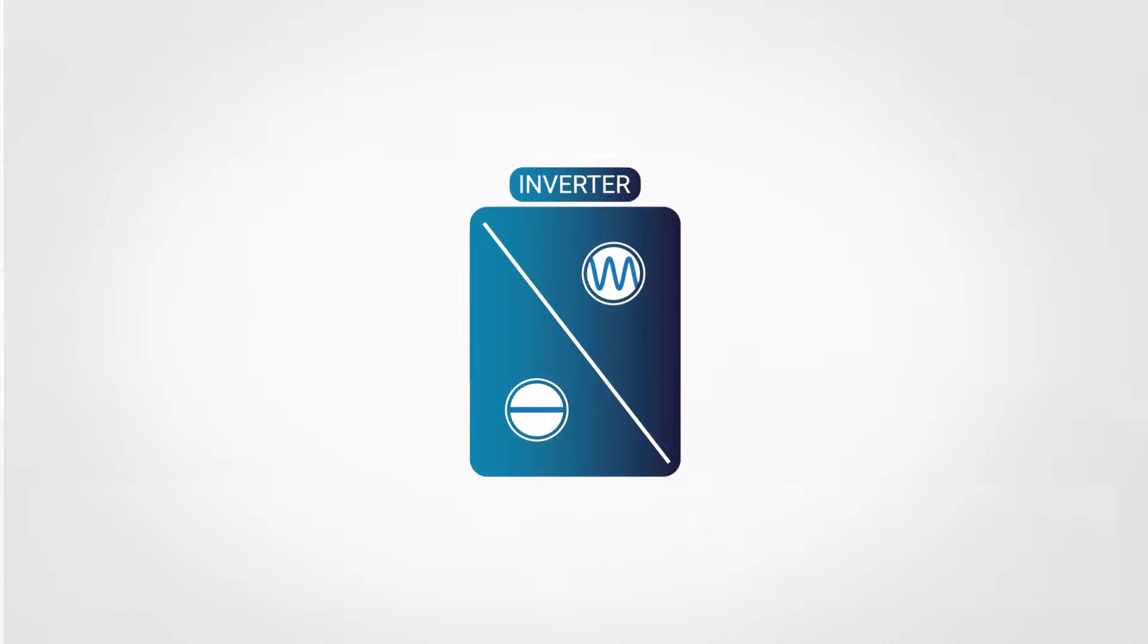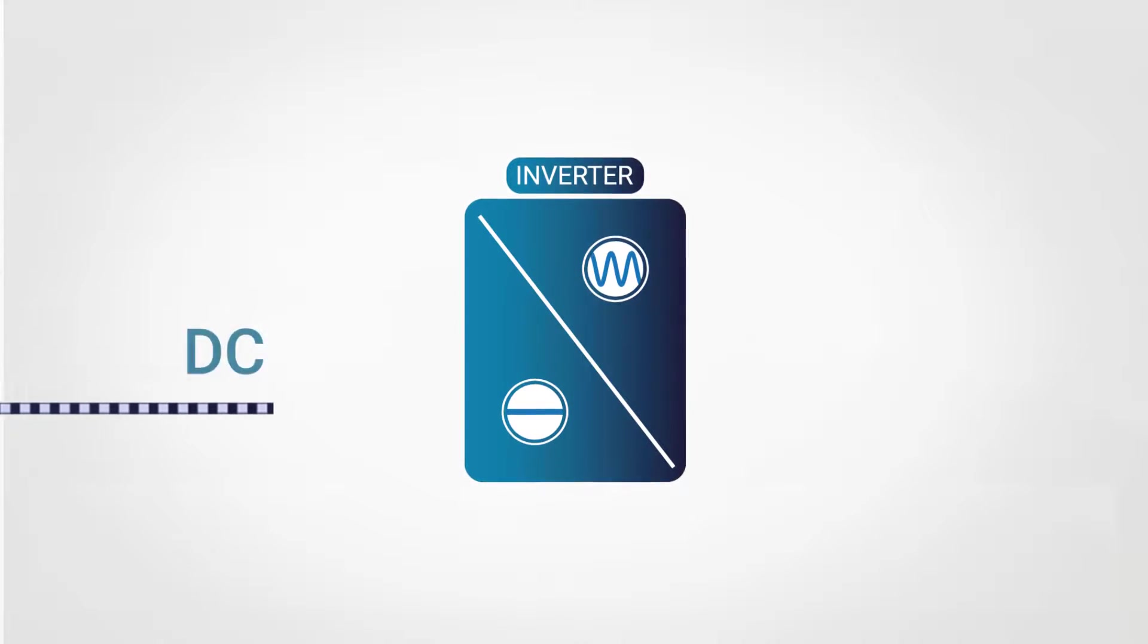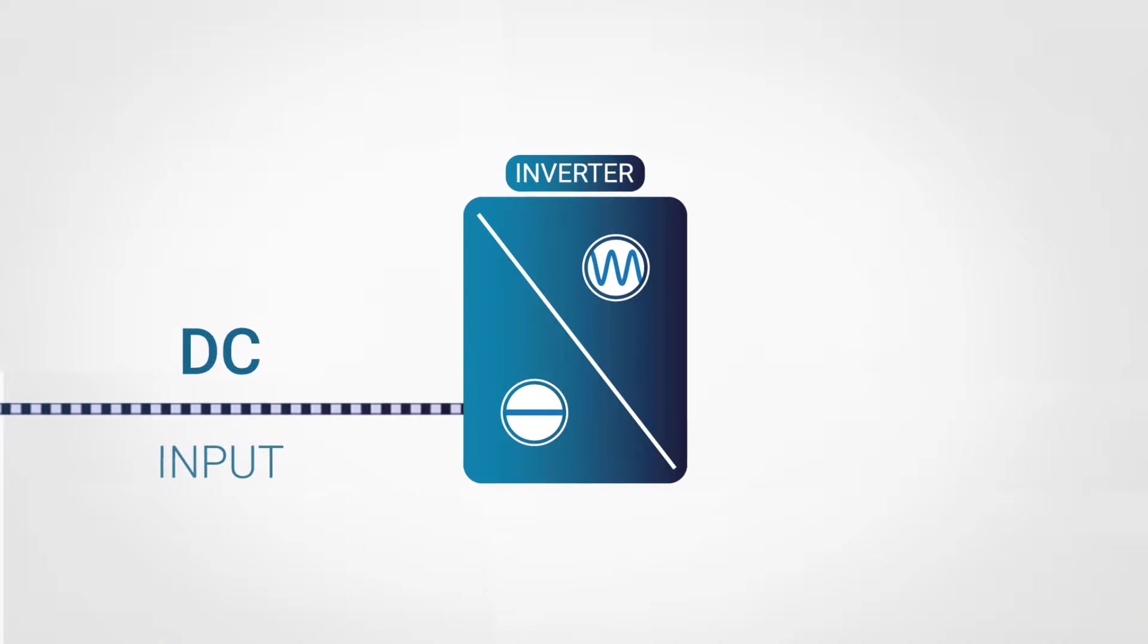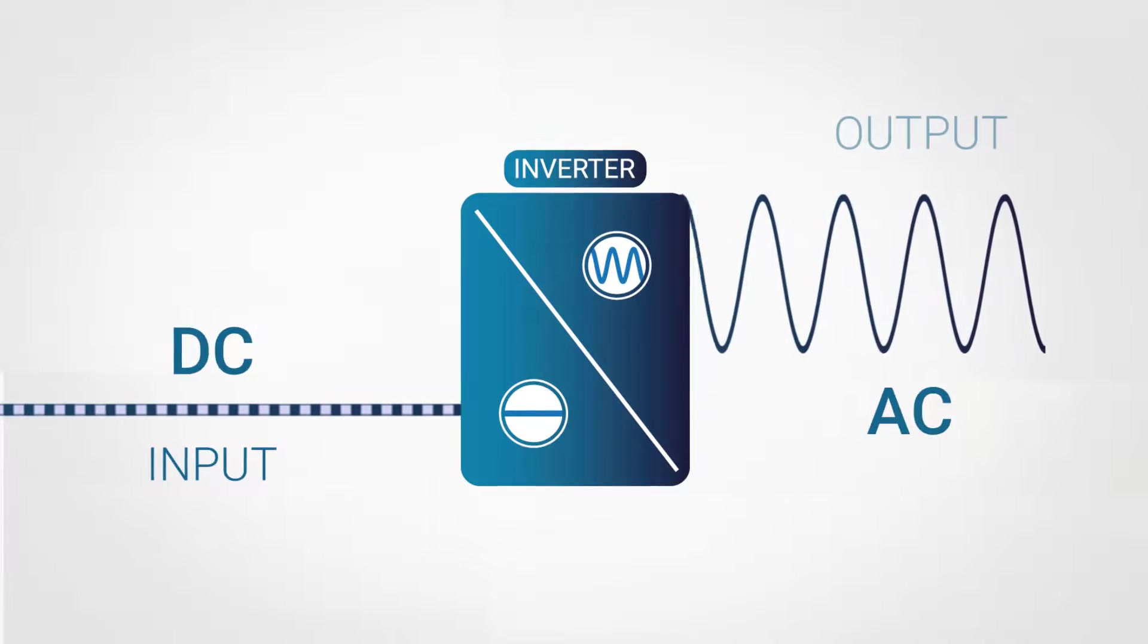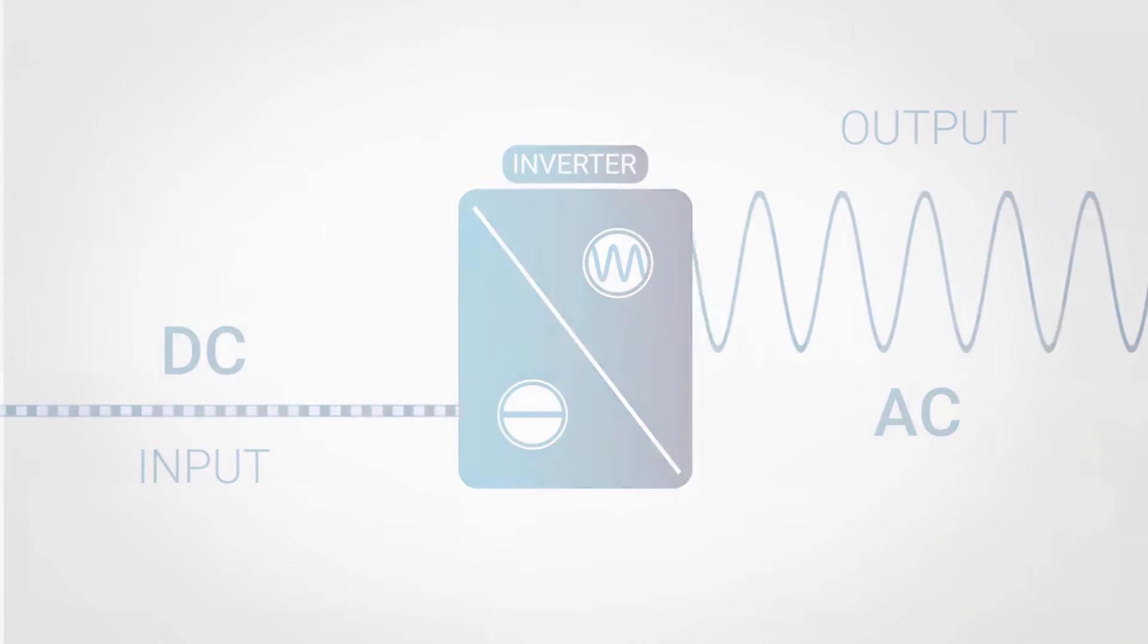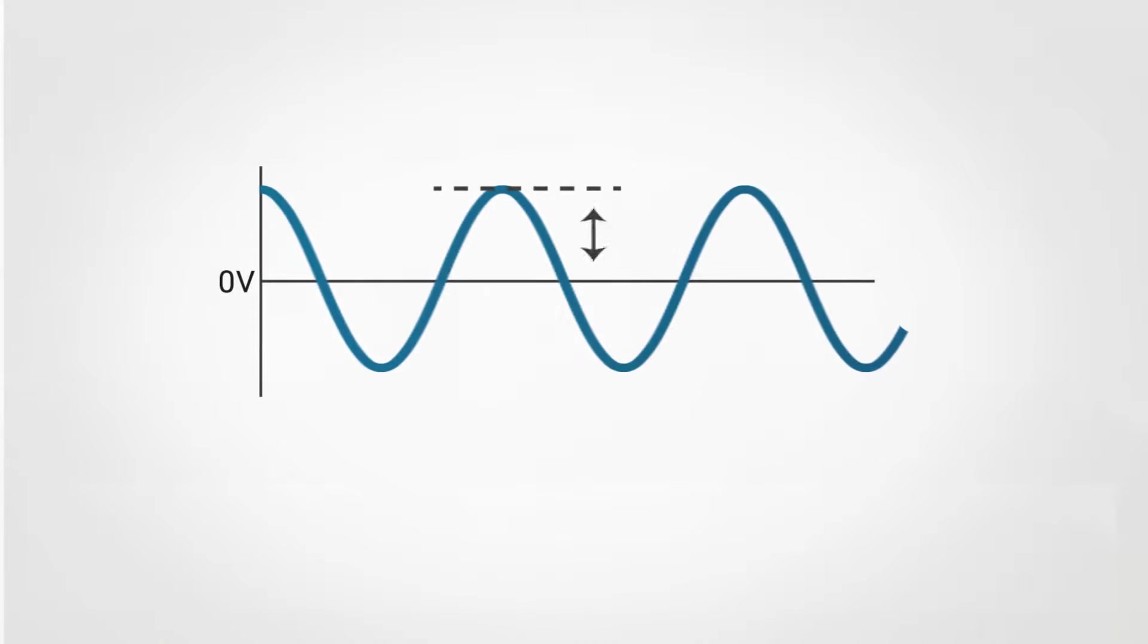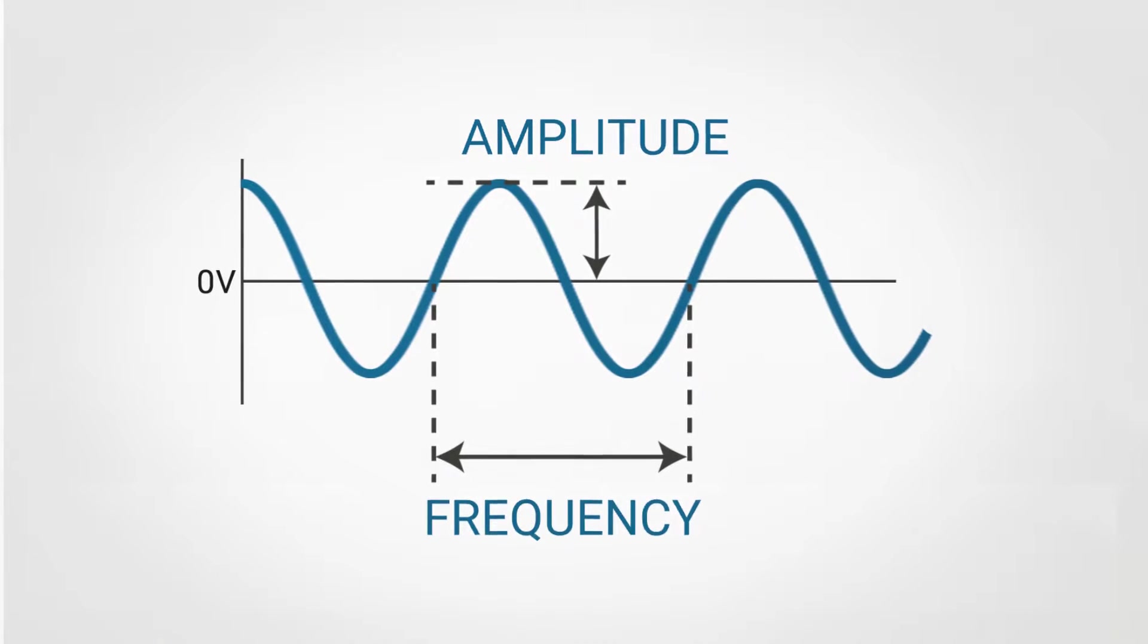In electronics, the inverter is an electronic input-output device that can convert direct current as input into alternating current as output and change its amplitude and frequency parameters.